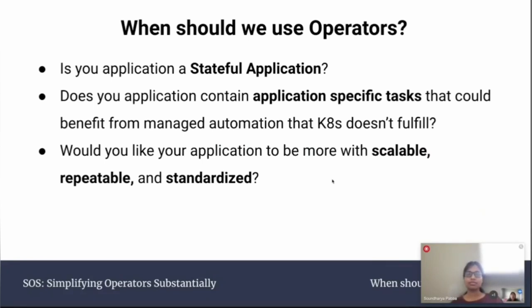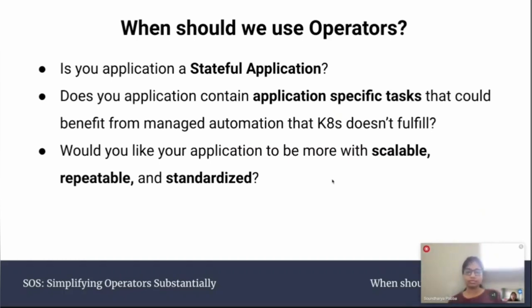When should we use operators? Operators are definitely very useful, but not for everyone. Some guiding questions to determine whether your application needs an operator: Is your application a stateful application? Does your application contain application-specific tasks that can benefit from managed automation that Kubernetes doesn't fulfill? Would you like your application to be more scalable, repeatable, and standardized? Stateful applications include persistent storage and elements external to the application that require extra work to manage and maintain — operators can help ease that. Operators can also help build consistent responses to events in your application.